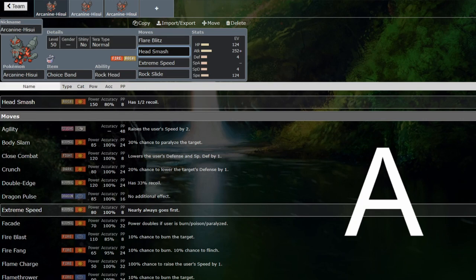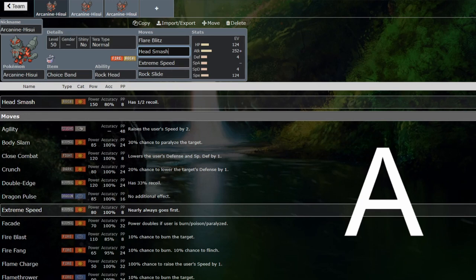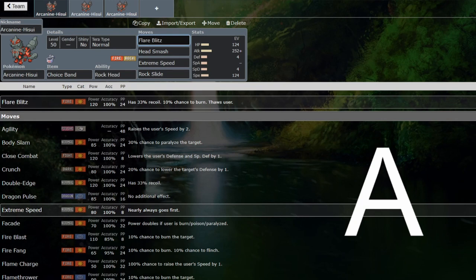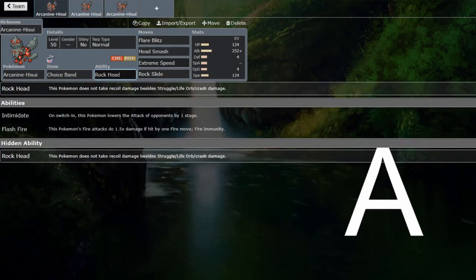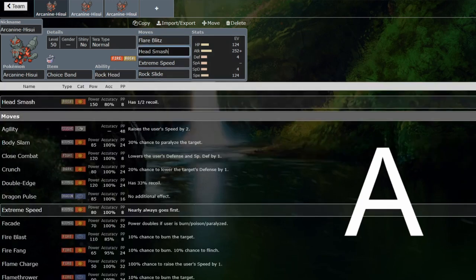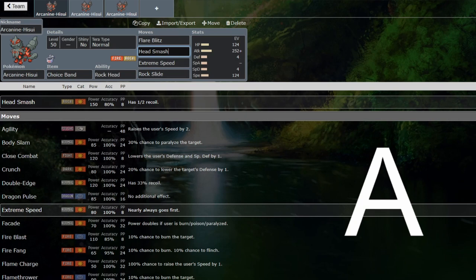But the nice thing about Hisuian Arcanine over Dragonite, Dragonite has a way better typing, objectively, if you're not terring into normal. But offensively, you can go for Flare Blitz without having to lock yourself into going for that move multiple times, and you get to pick your target. This is compared against Outrage, because that's the other strongest attack that Dragonite can go for. Flare Blitz will have no downsides at all if you have Rock Head.